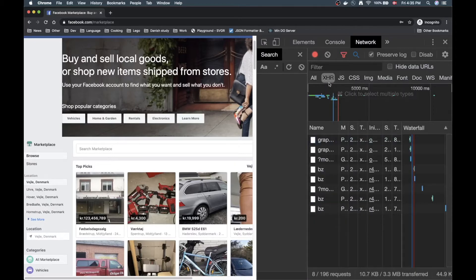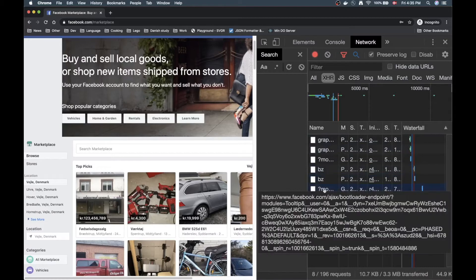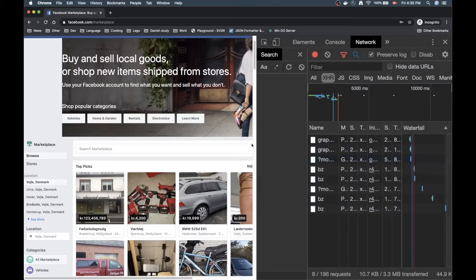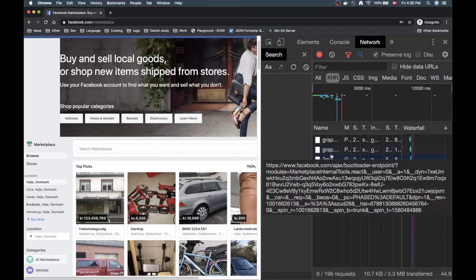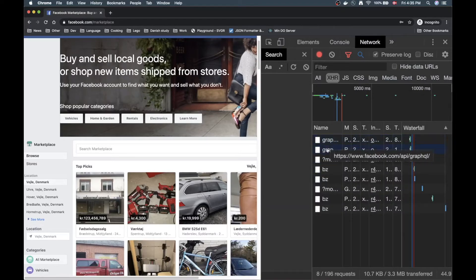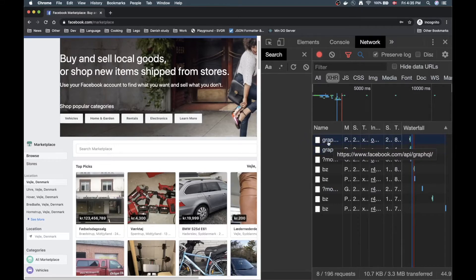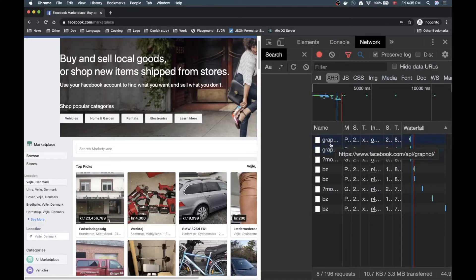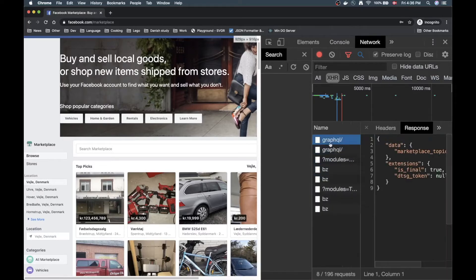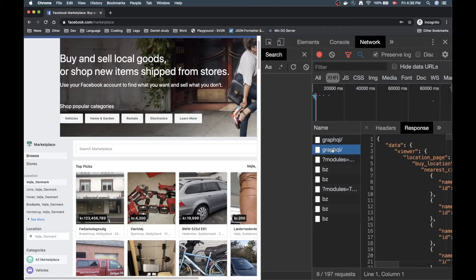First of all to get a good overview of what's going on I want to click XHR here so I'm only getting the AJAX calls, the API stuff basically. Now the GraphQL API of Facebook, or first of all GraphQL is the type of API that Facebook is using on their front end to grab data. And as you can see when I hover over here it's accessing the same address to get some data back.